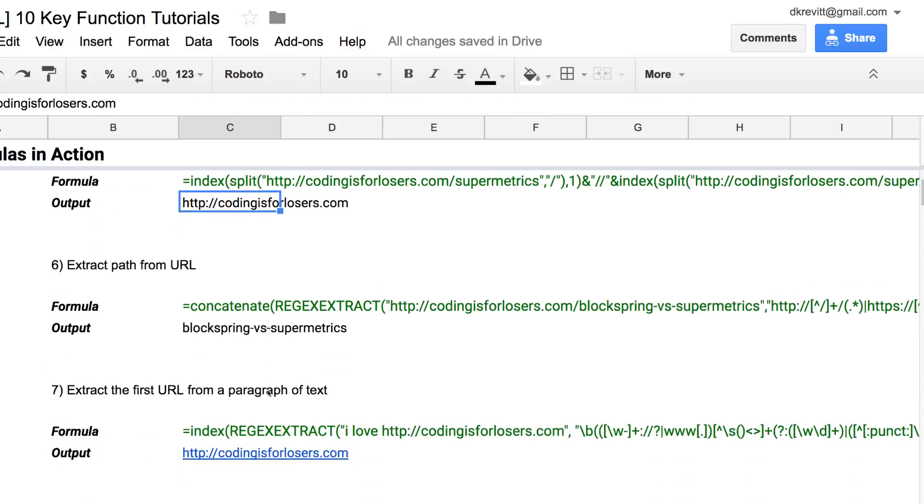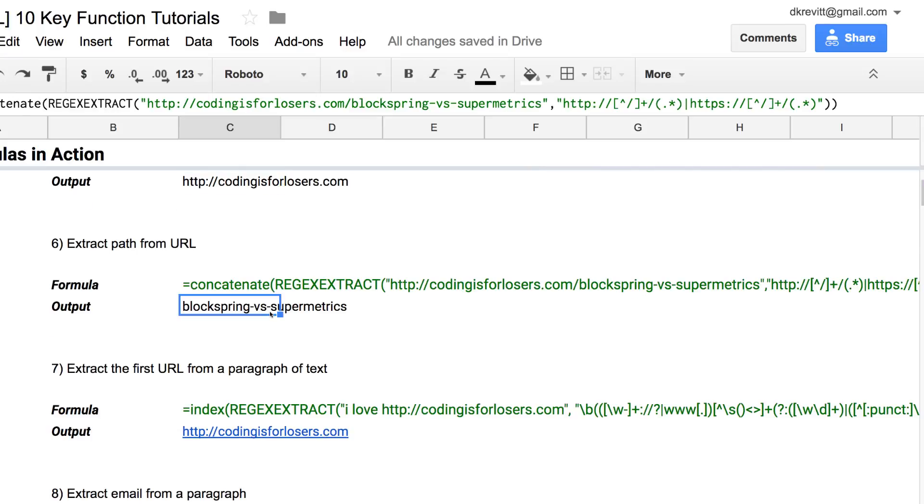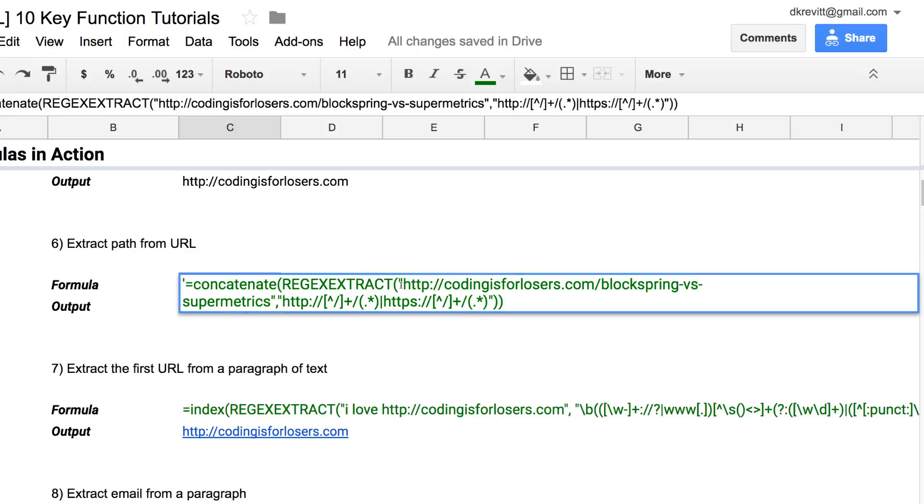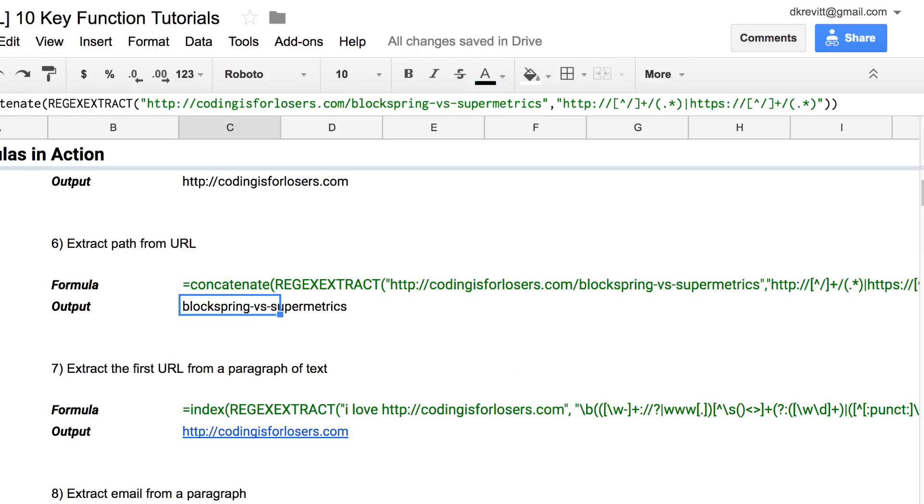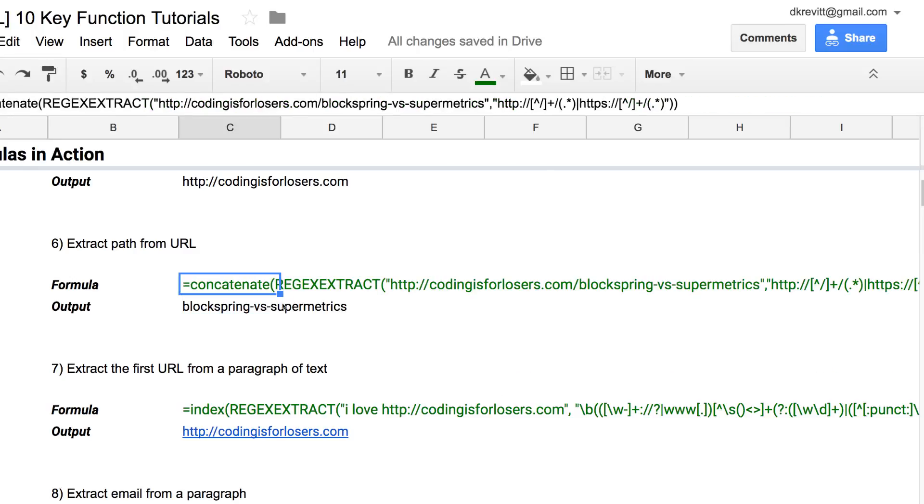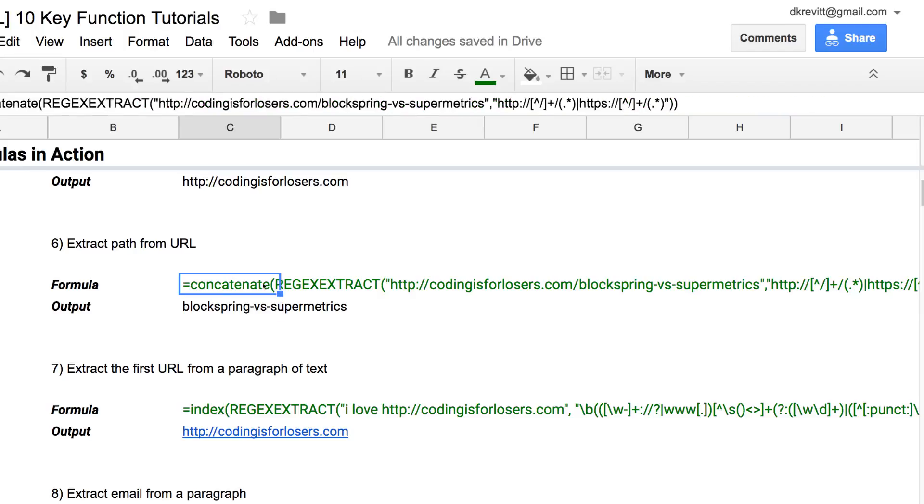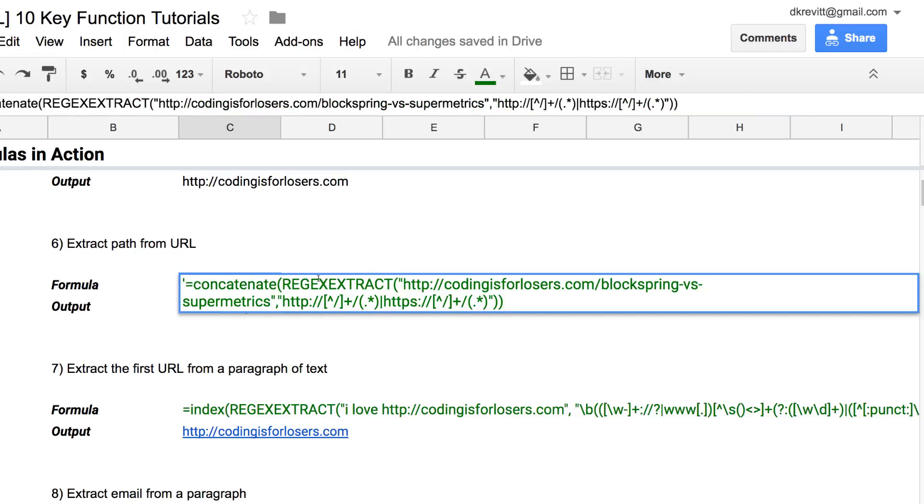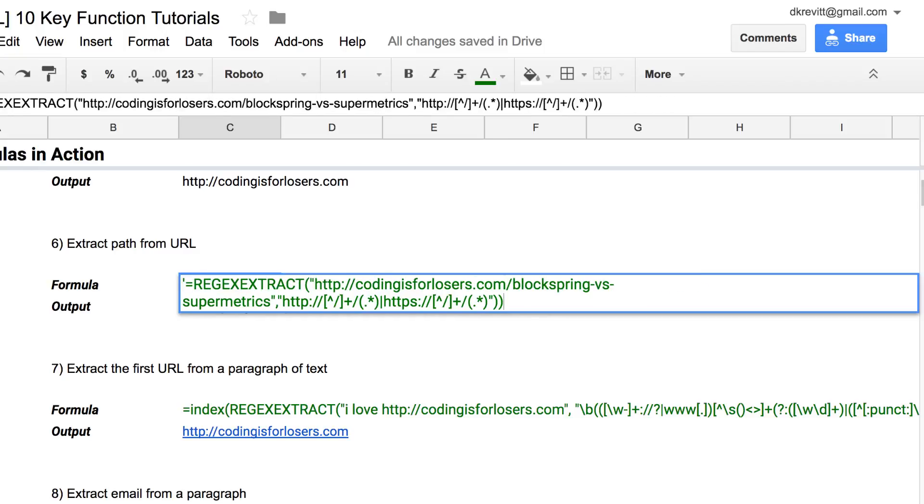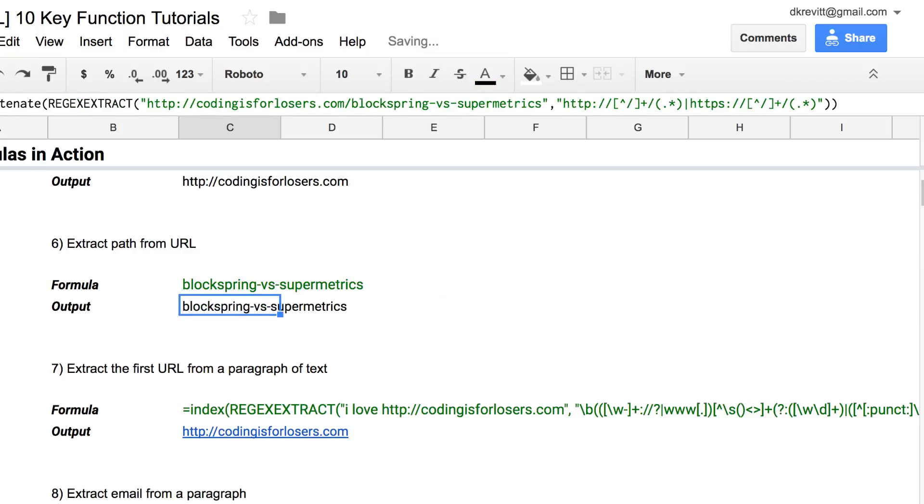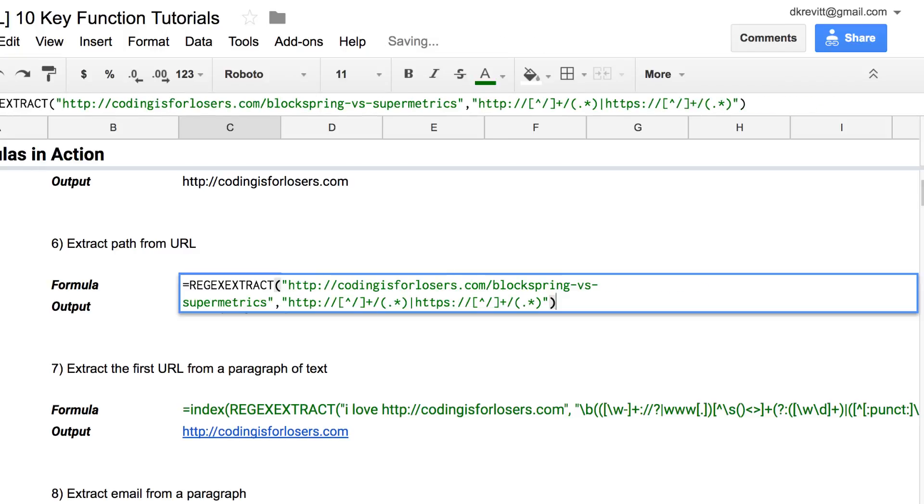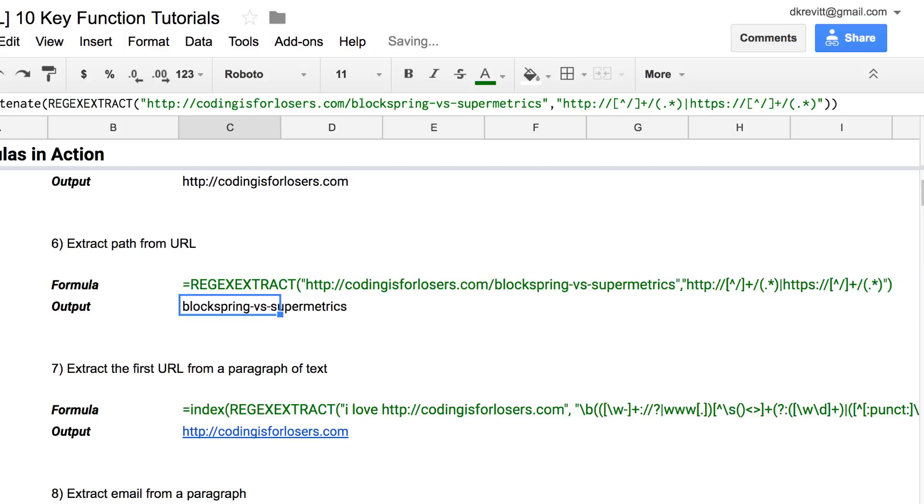The sixth formula here, this will come up a lot with Google Analytics data. You have a URL like codingisforlosers.com slash blog versus supermatrix, but Google Analytics data is returned with just the page path versus the full URL. So if you're trying to map full URLs to just page paths, you can use this regex extract, this regex here to pull out. And I'm not sure that we actually need the concatenate here. Let's see if we can remove that. Cool, yeah, that works too. So let's leave it as that.